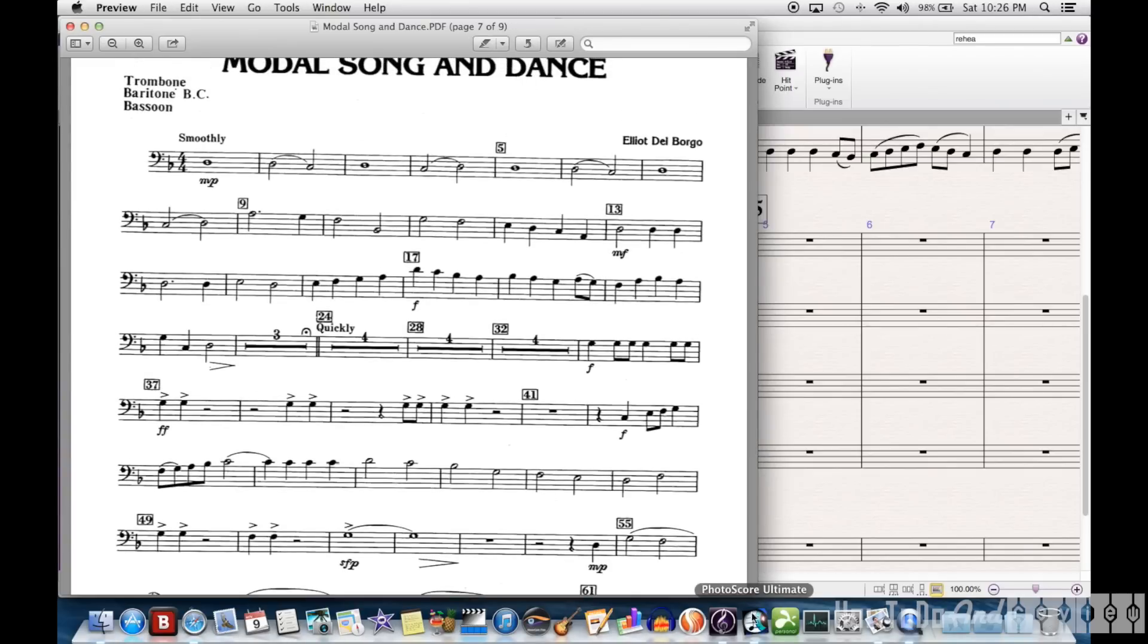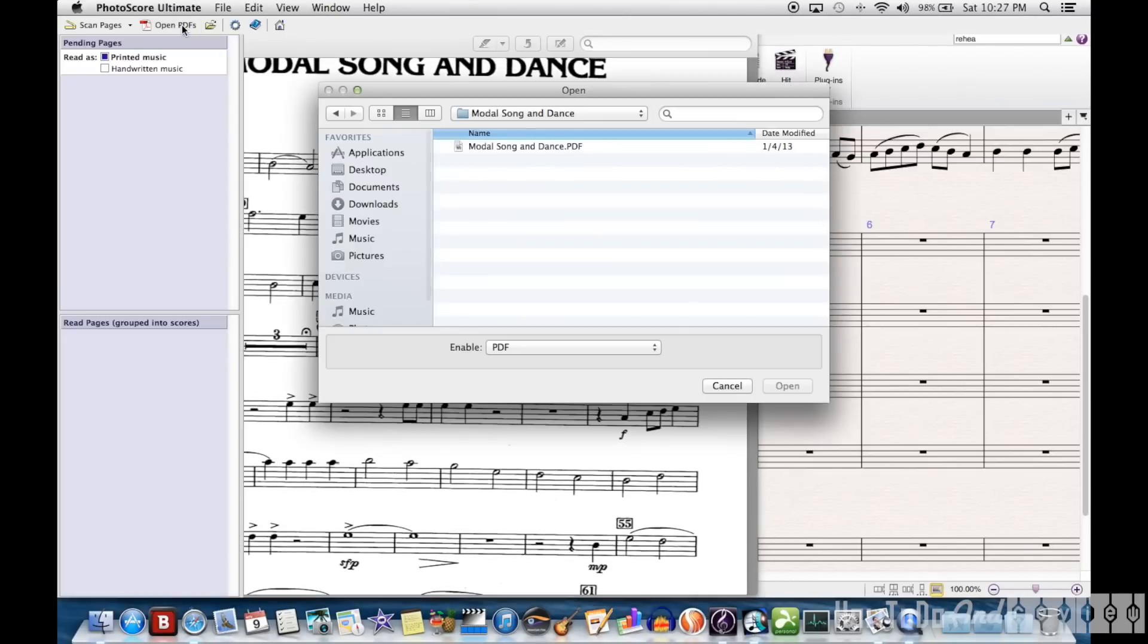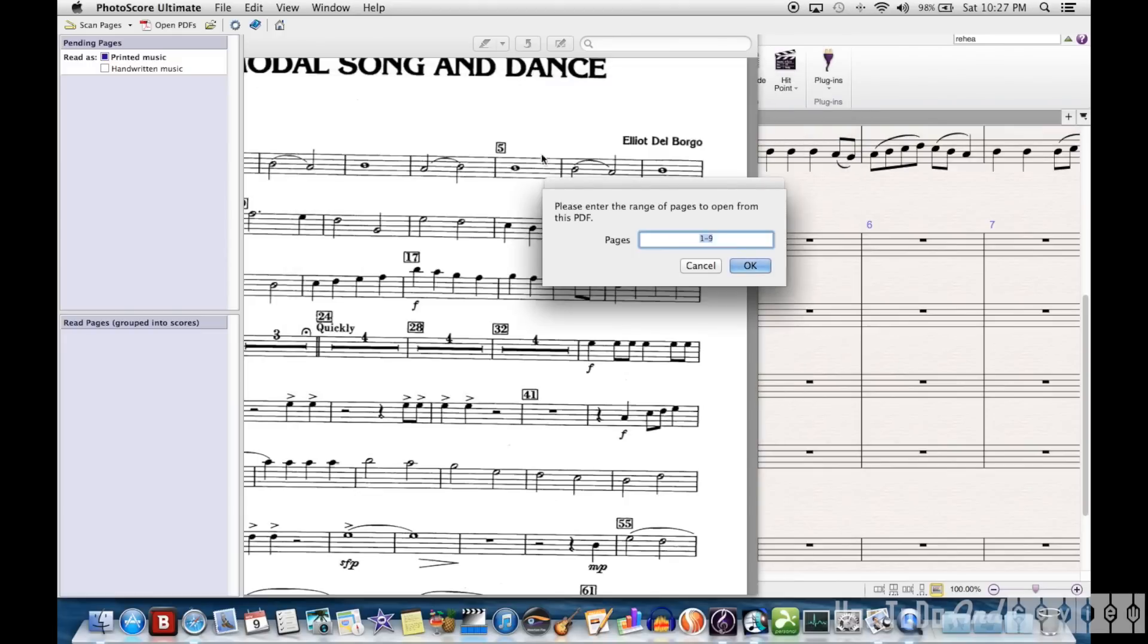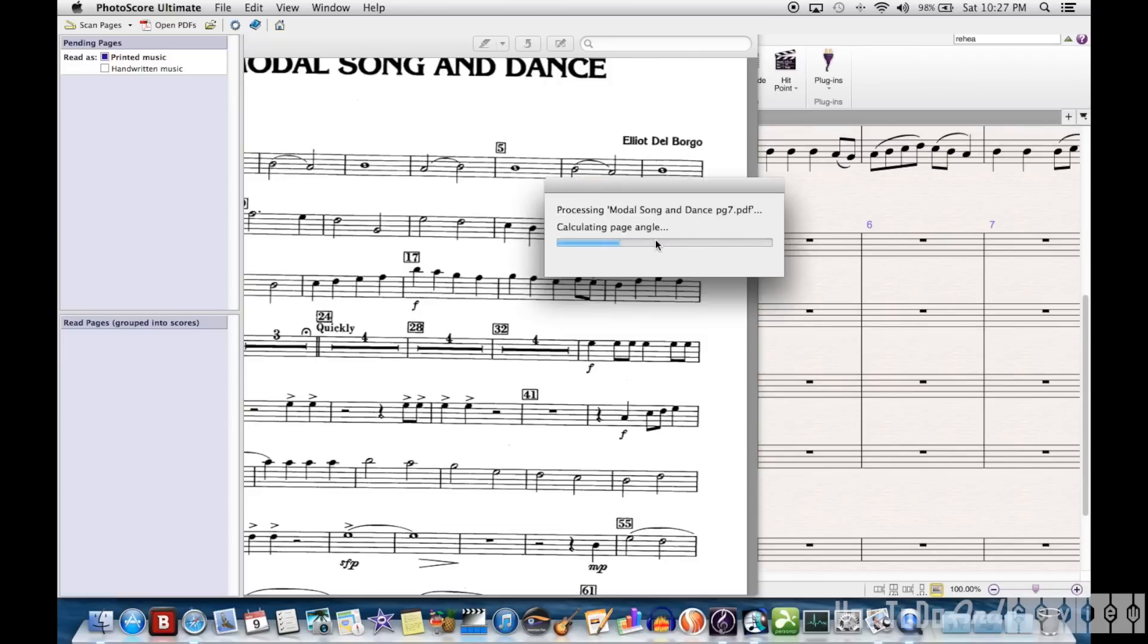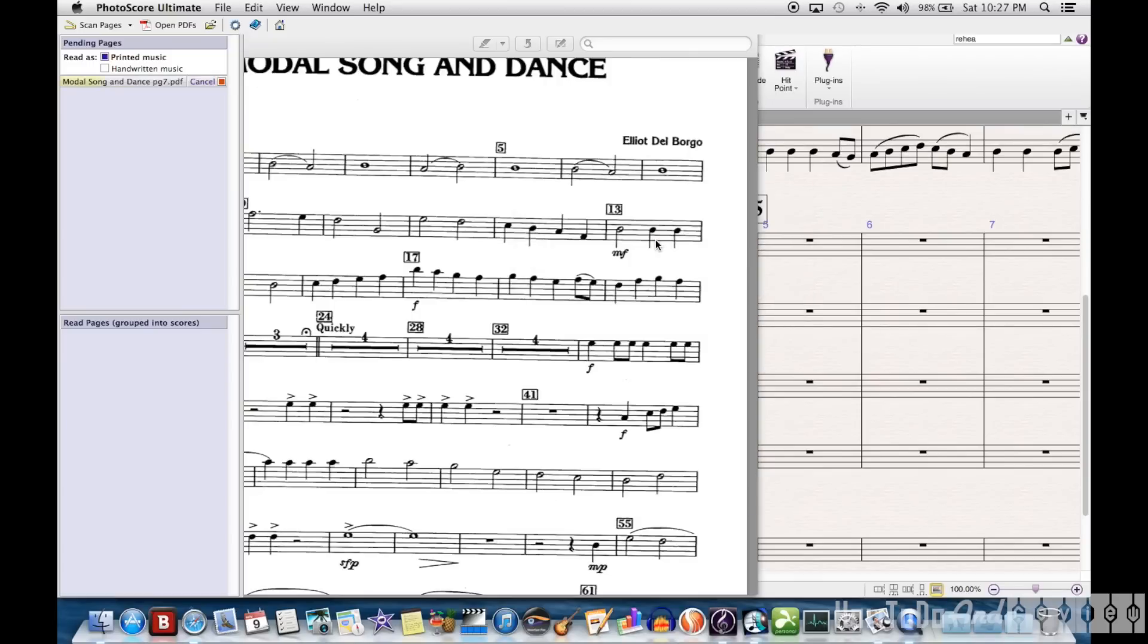Now, I find the page in my PDF that I scanned, it's page 7, and so I'll open page 7. And it takes a little while to read, but it's much faster than trying to put the notes, dynamics, and articulations in yourself.